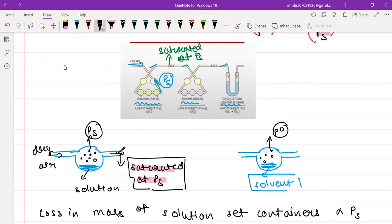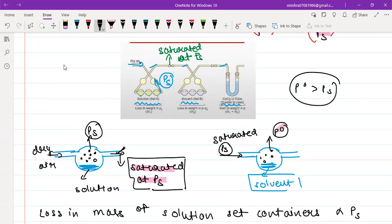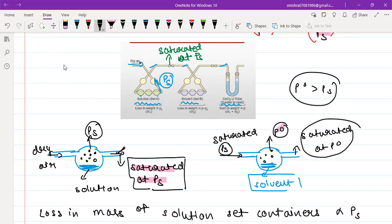The air coming in is not dry anymore — it is saturated at Ps. But once it reaches the solvent set of containers, this gas finds that the pressure of moisture here is even more. It was saturated at Ps, but the vapor pressure here is P⁰, and we know P⁰ is greater than Ps. So there will be further diffusion — the air collects more moisture within itself as it passes through the container. Once it reaches the other side, it will be saturated at P⁰.